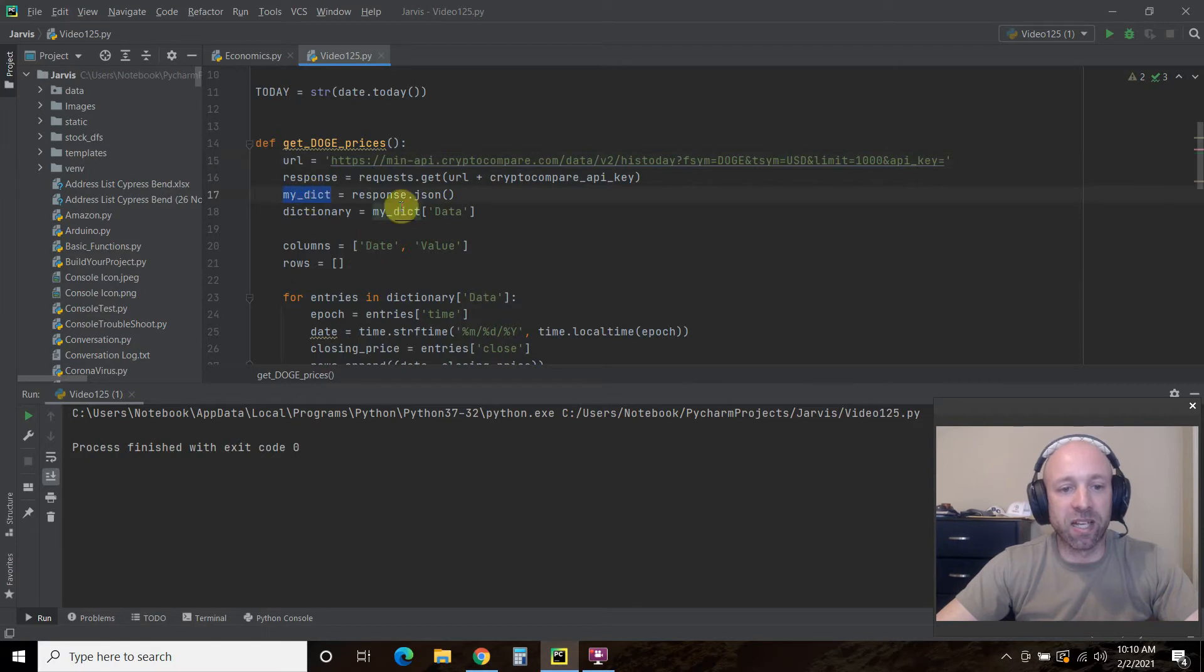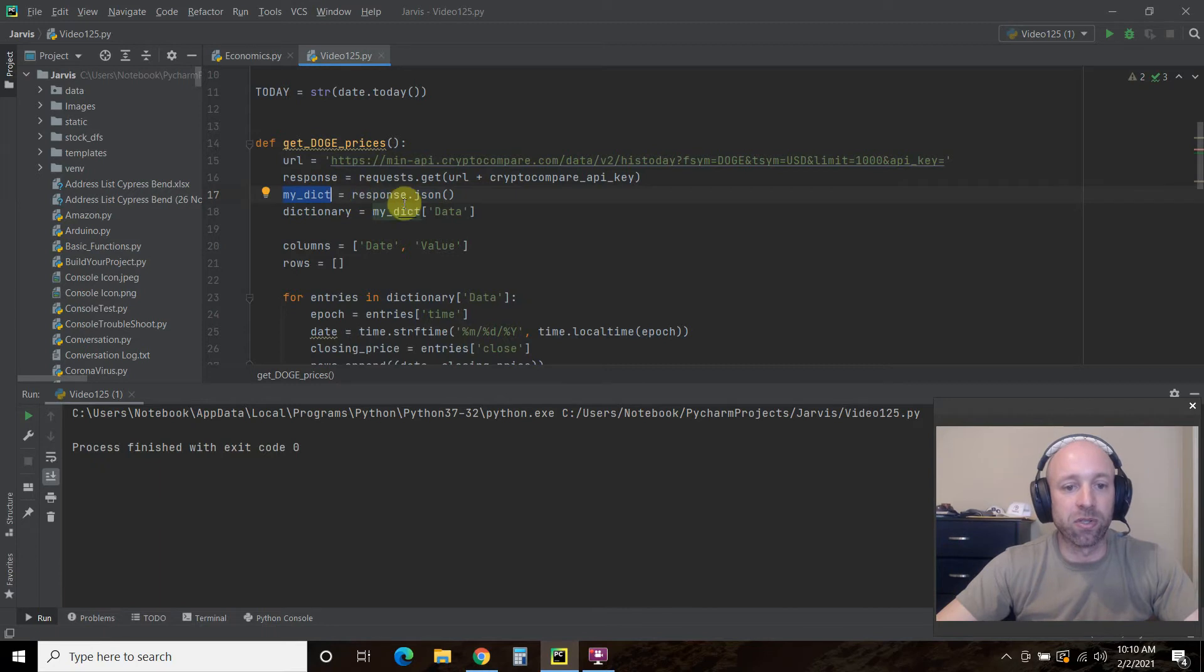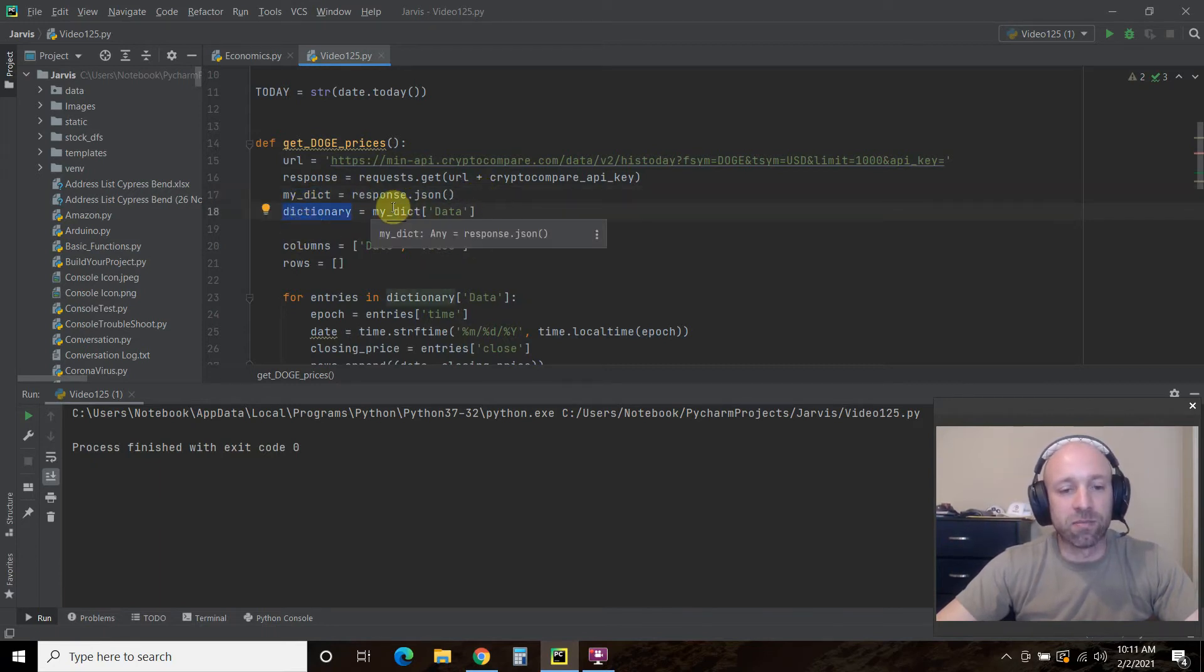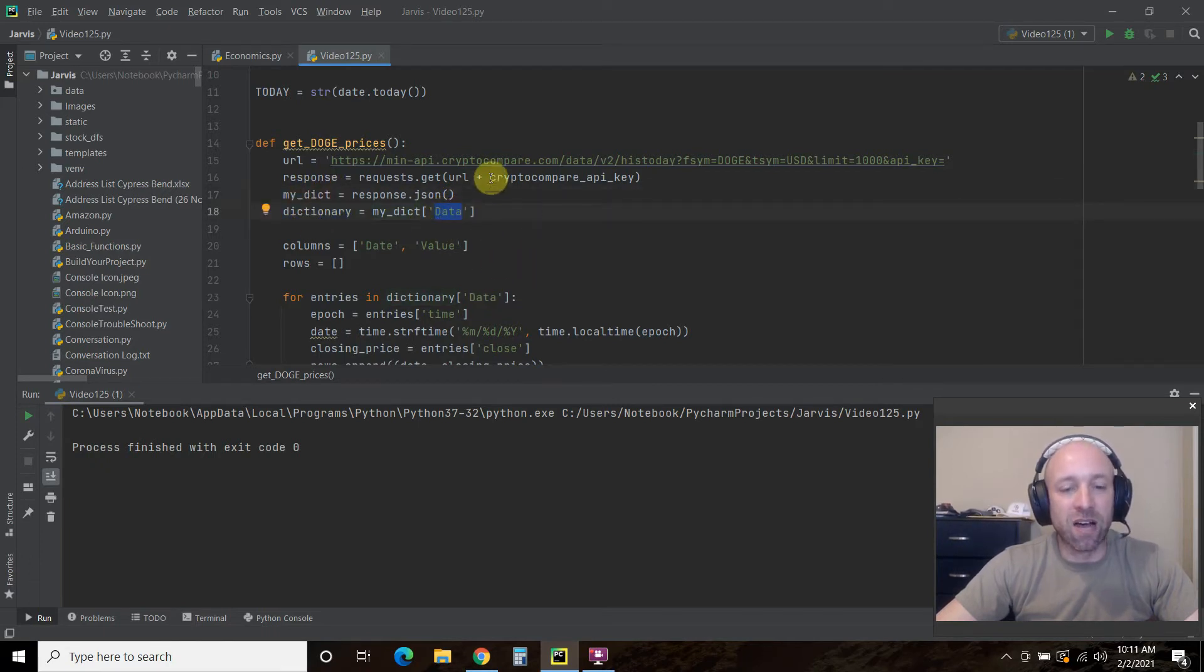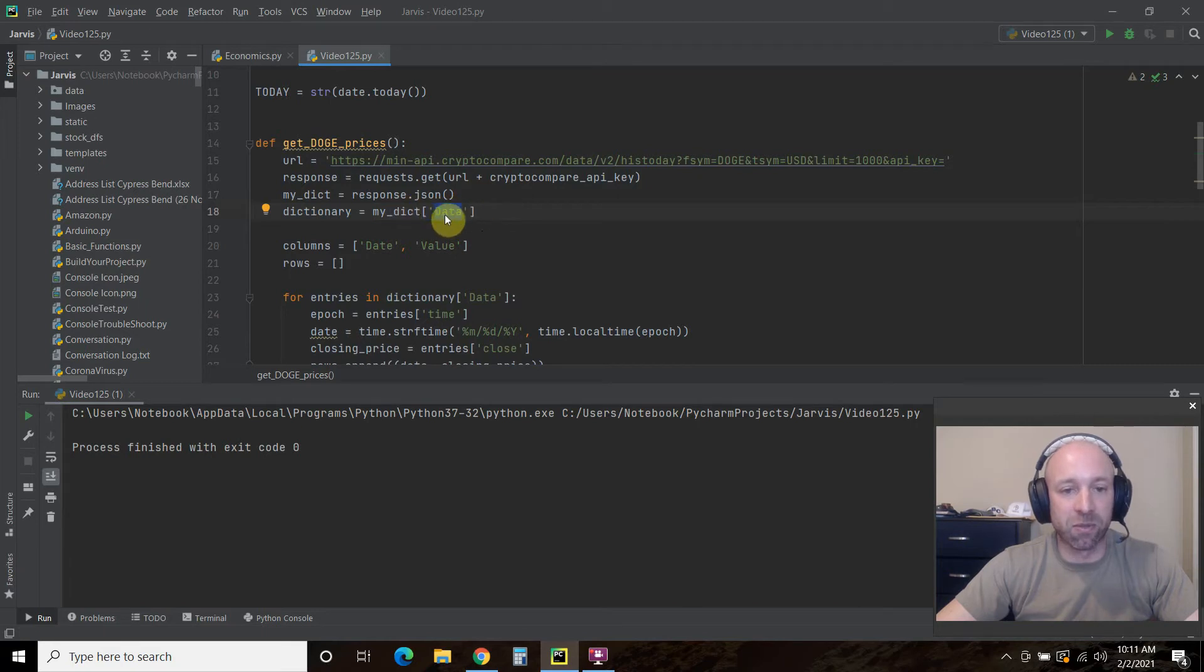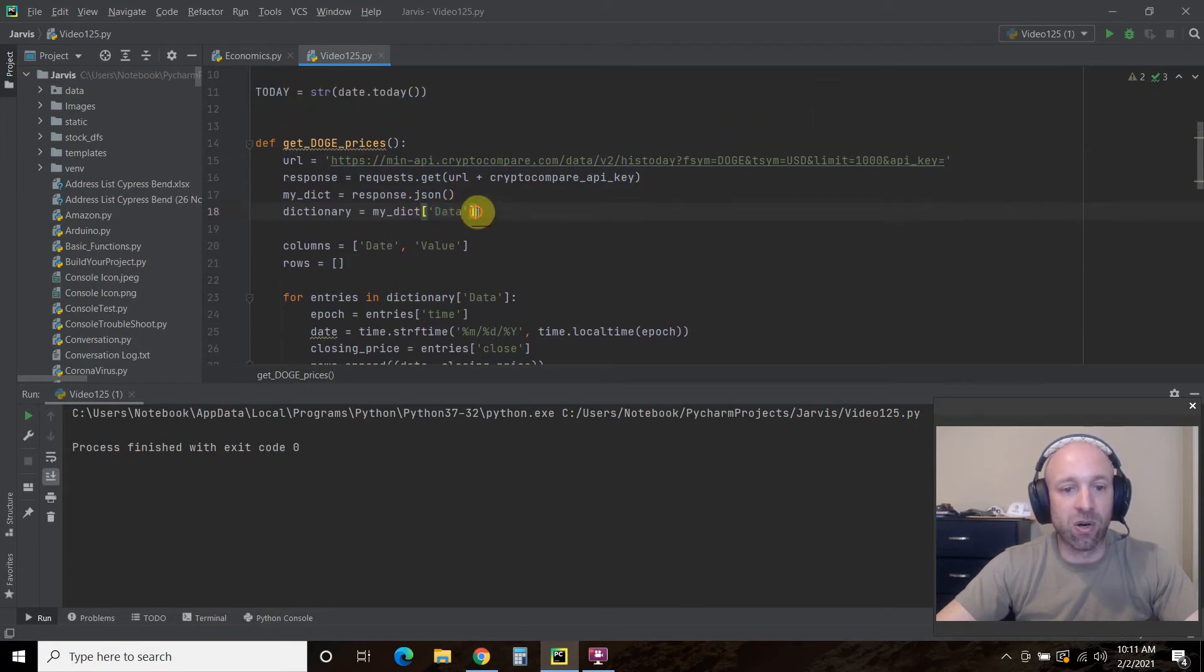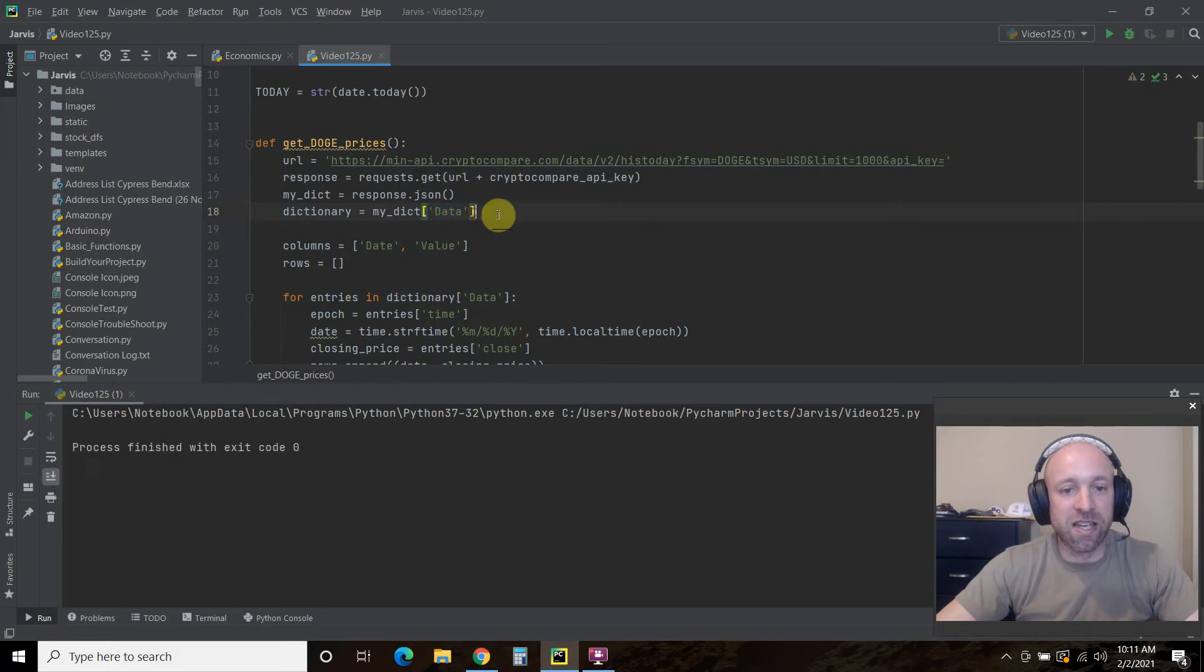So what I did is I added the URL. I concatenated it. So response equals request.get this URL plus the API key. You can just copy and paste your API key here, and then just put request.get URL. Then I'm going to put it in a dictionary using the JSON function. So mydictionary equals response.json. And then you can print this out just like this. Print mydictionary. And you see that everything is part of this data variable right here. Okay. So what I'm doing is I'm creating a dictionary of this second level. Right. It's a nested dictionary.